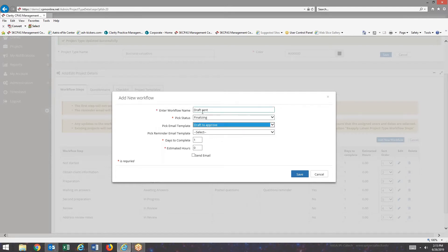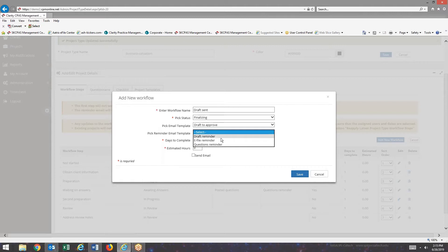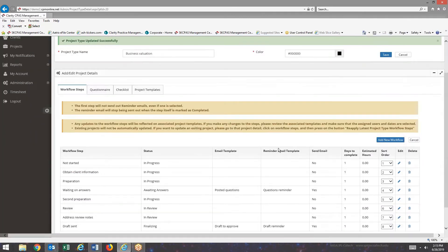And here for draft send, I have an email template, draft to approve, and then draft reminder for the reminder. And I will hit yes to the send email.